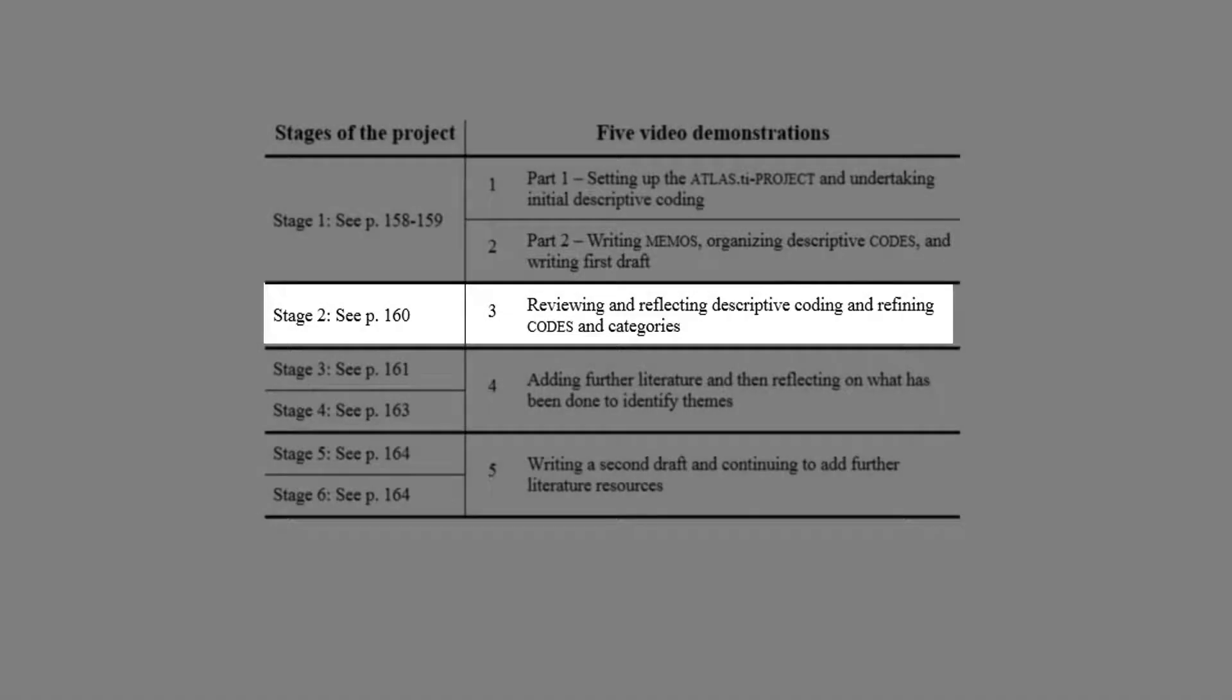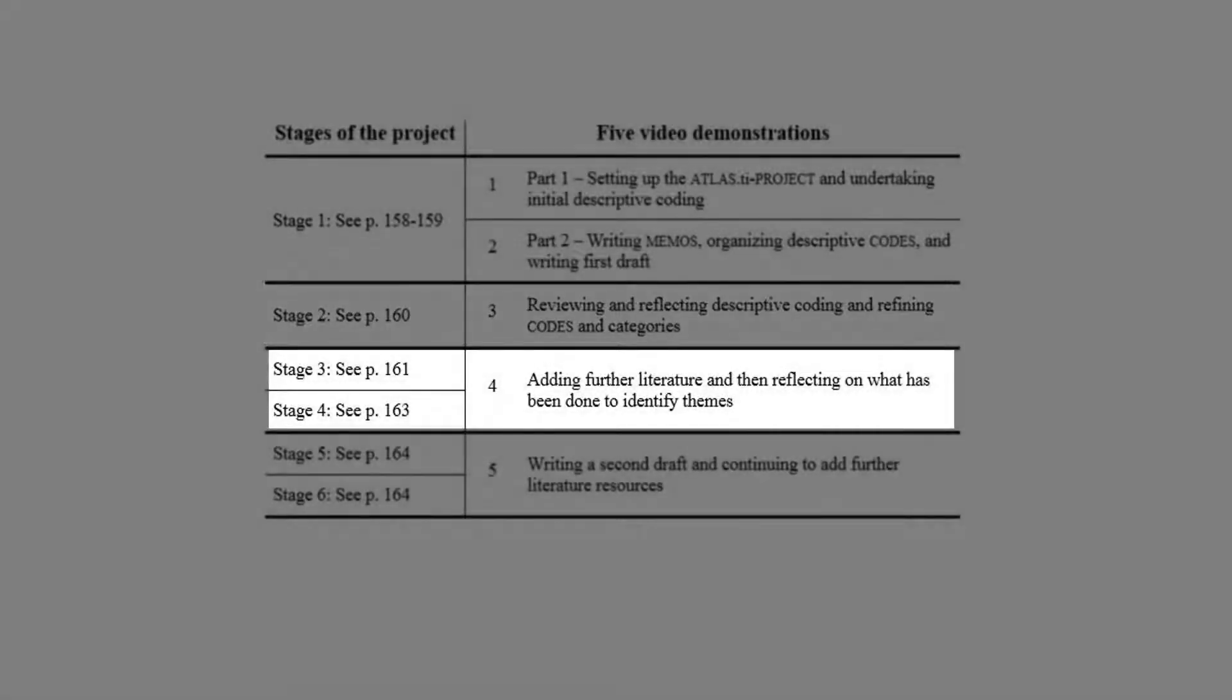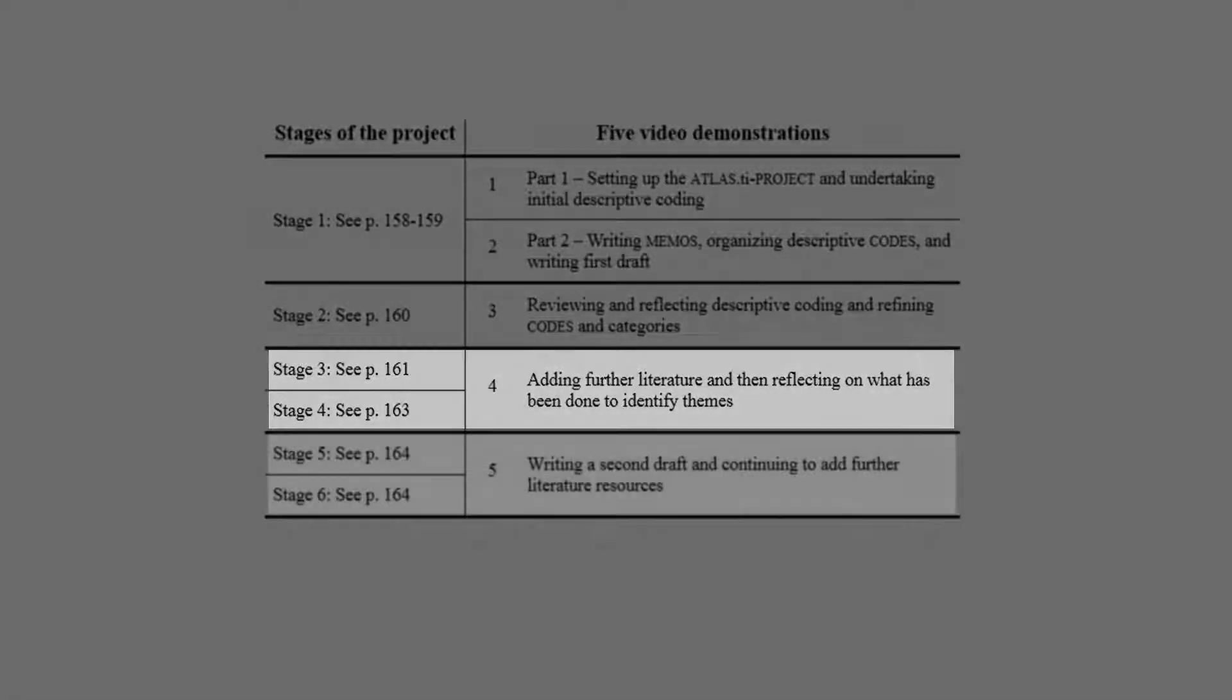The second stage video reviews, reflects on, and refines what was accomplished in Stage 1. Stages 3 and 4 are combined in the next video, which involves adding a second round of literature and managing it in the same way, and then reflecting on all that has been done so far in order to identify themes in the reviewed literature.